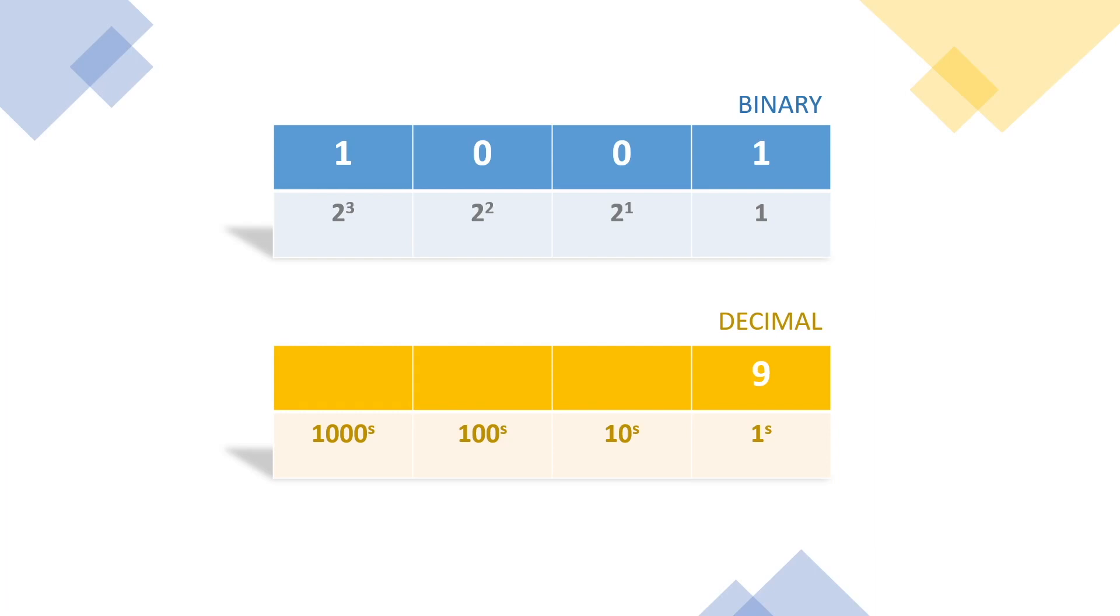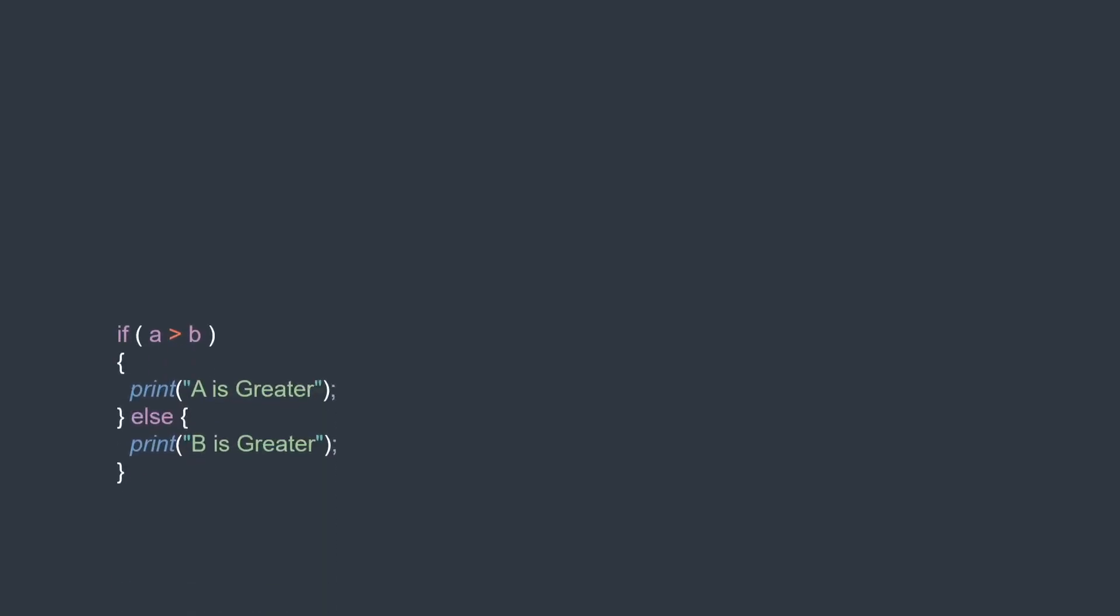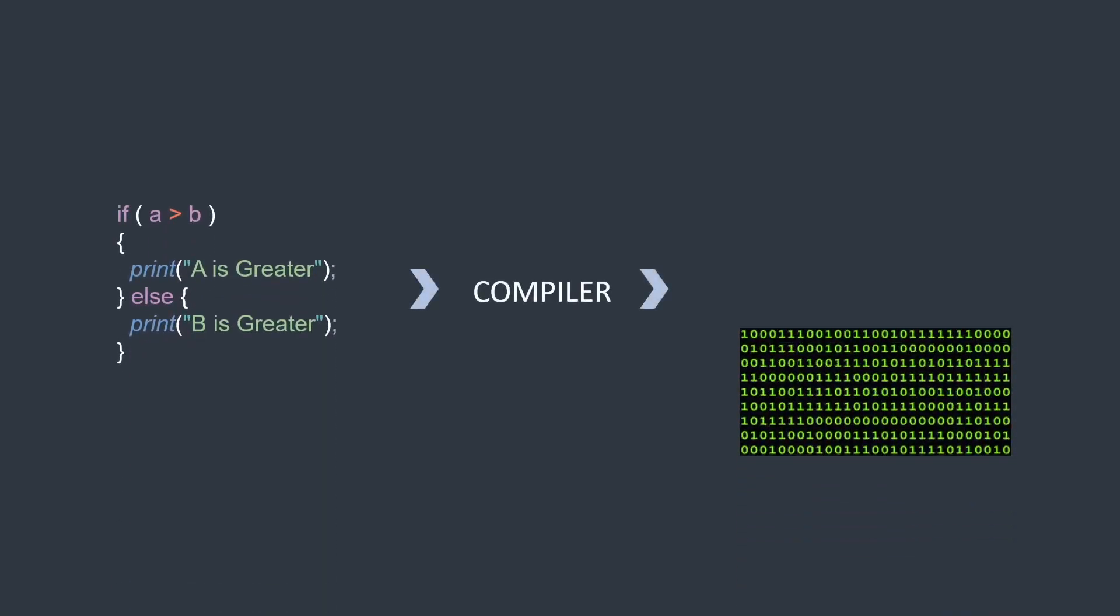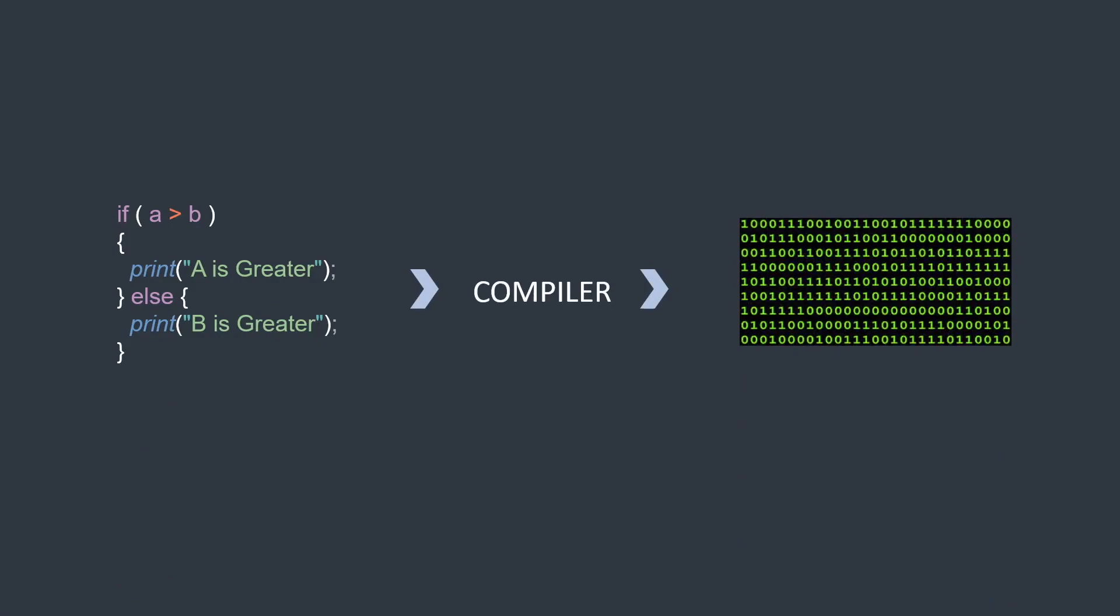So to make things simple, we have programs which will transform the instructions that we write in English language to binary. These programs are called compilers. But these compilers also won't directly understand the sentences we write in literary English. They need instructions to be written in a predefined structure called syntax.